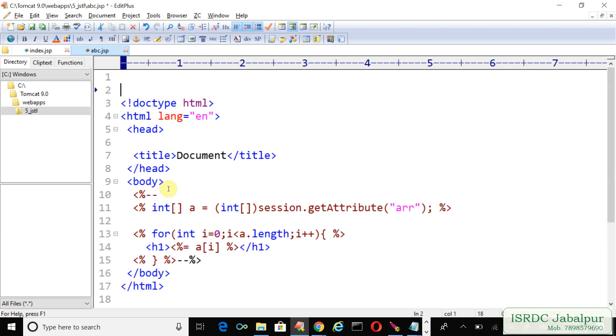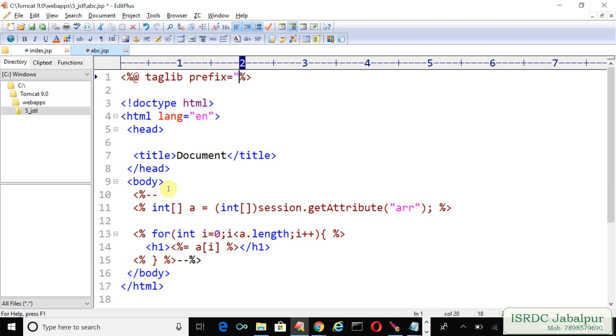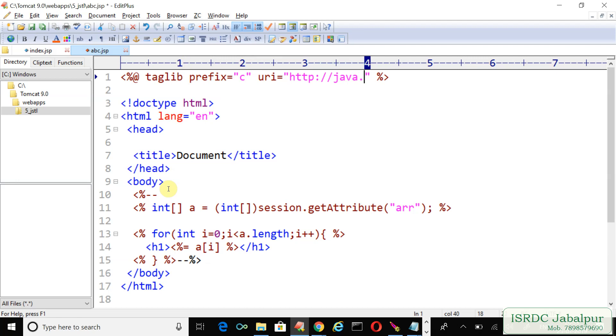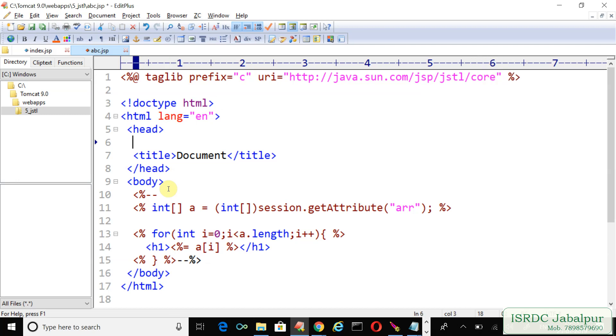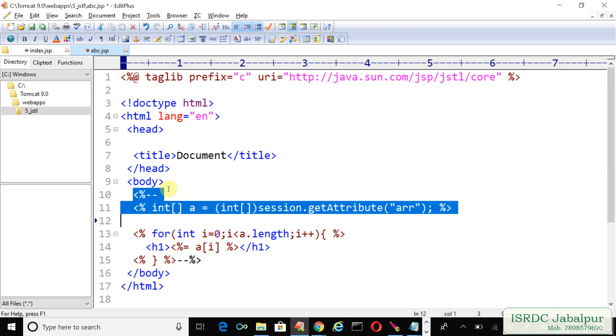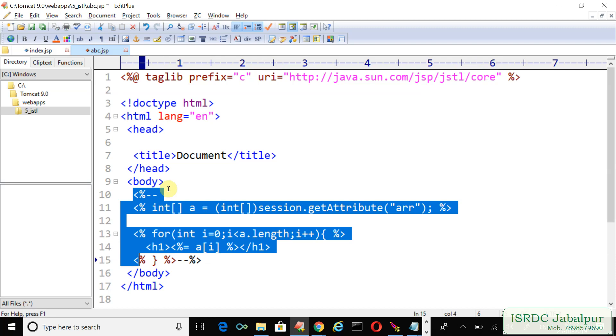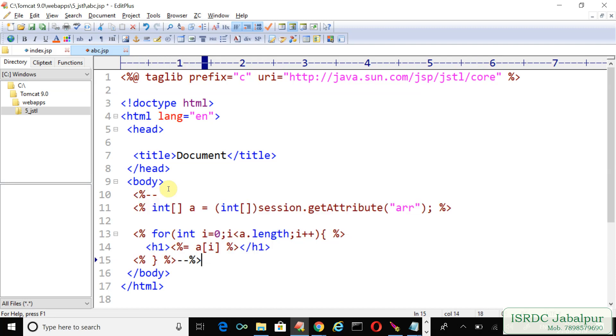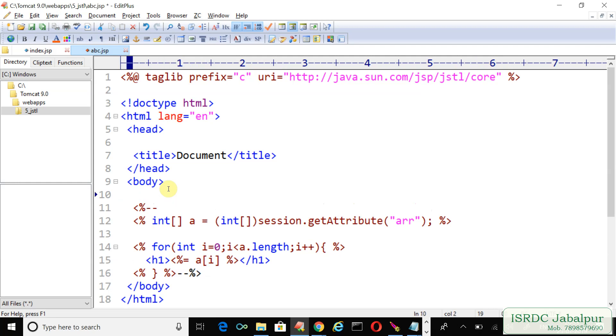First of all we will include taglib directive. Taglib prefix, URI http://java.sun.com/jsp/jstl/core. Now we commented the complete Java code which is wrapped in scriptlet and expression. Now we will mark it case one.